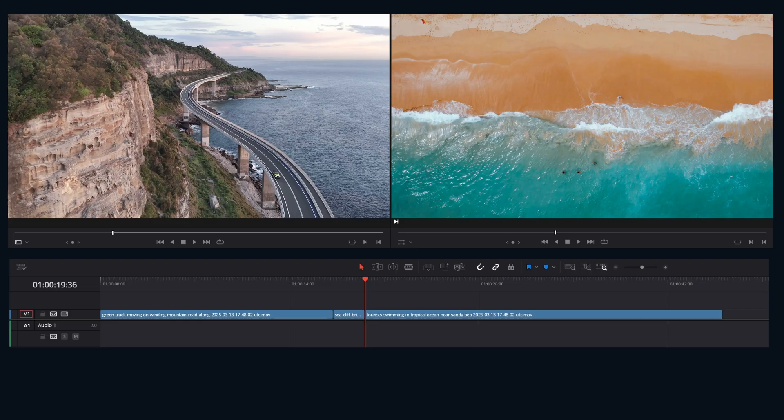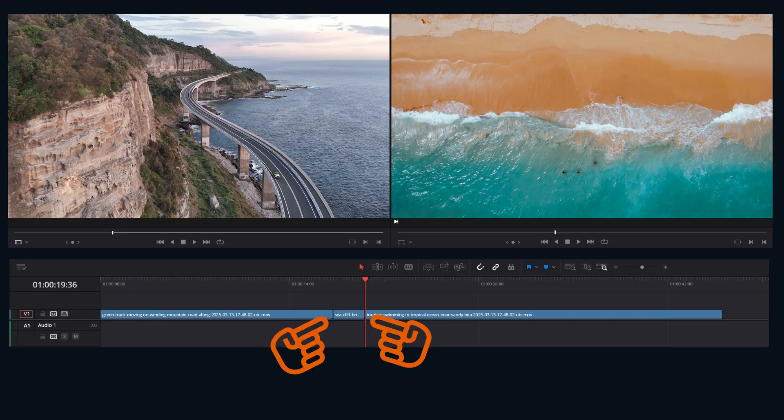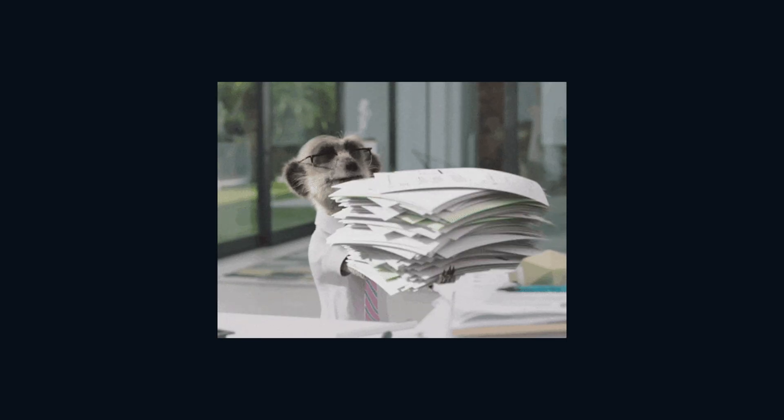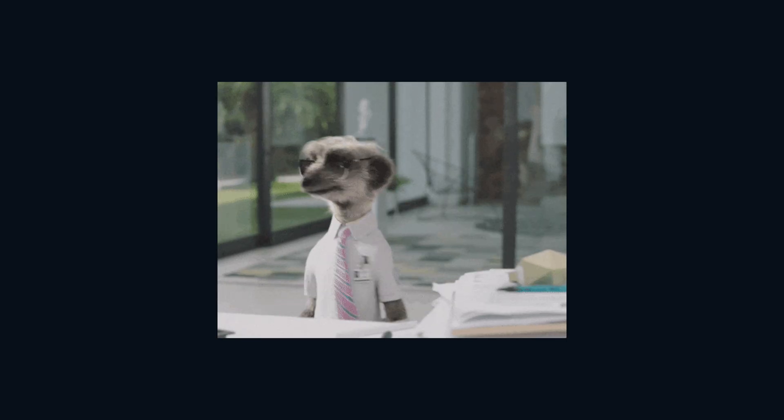And there you have it. Resolve grabs the footage from the source viewer at the endpoint until it fills the duration set on the timeline. And that's how you create a three point edit.